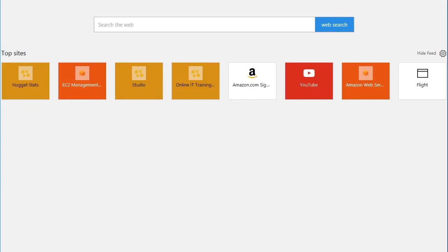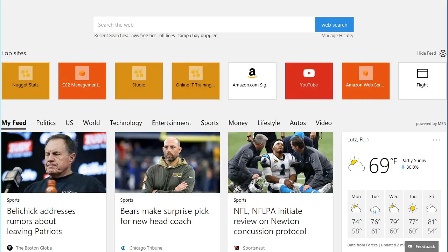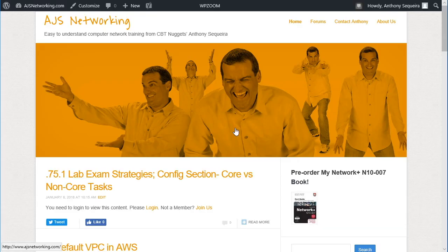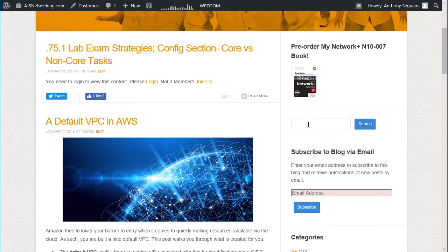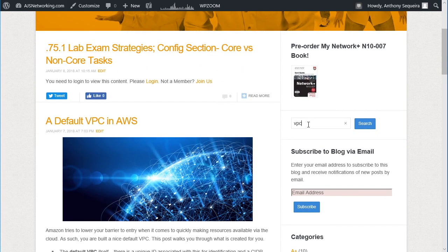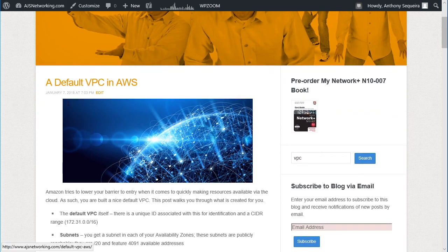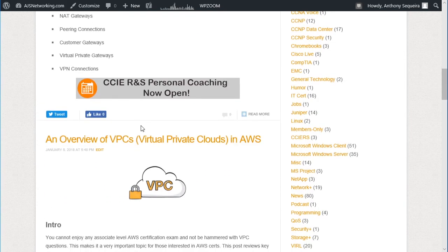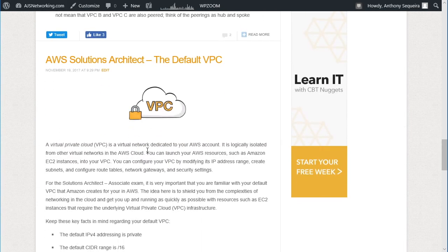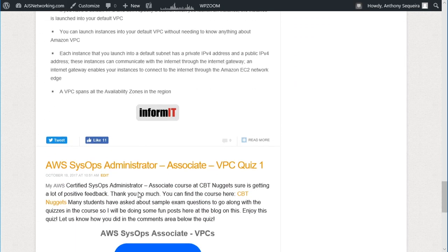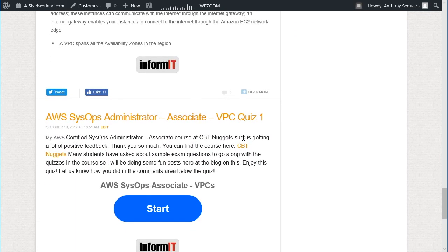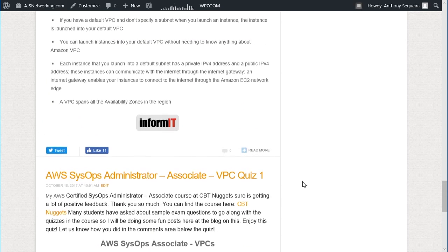Another place I want you to consider for additional information is my own blog at ajsnetworking.com. If you go to the blog and search for VPC, for instance, you'll see a blog nugget I did on the default VPC, one on an overview of VPCs, more information about the default VPC, and a VPC quiz. There are going to be resources surrounding the topics we go through in this course at the blog for even more information — and of course, these resources are completely free of charge.